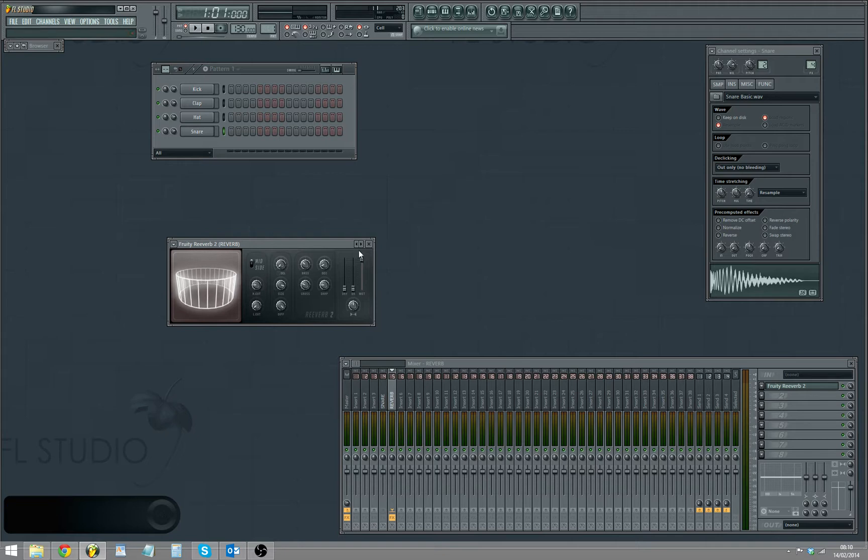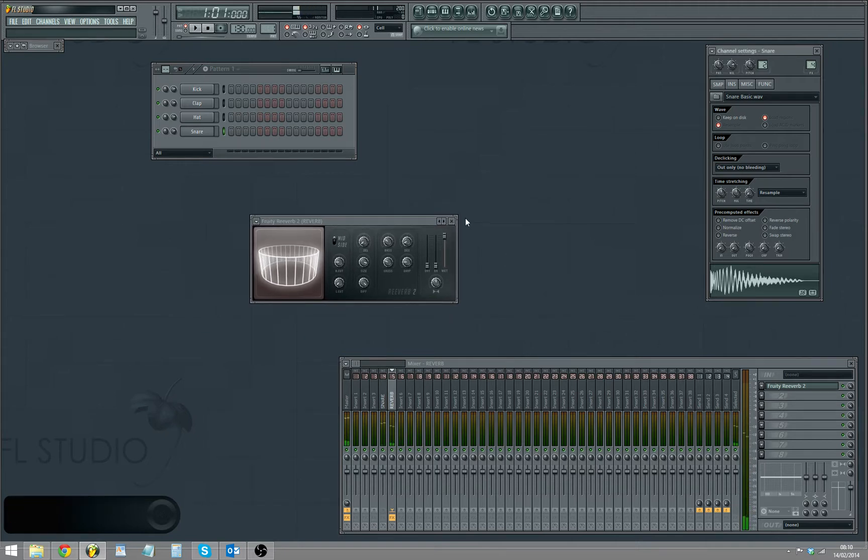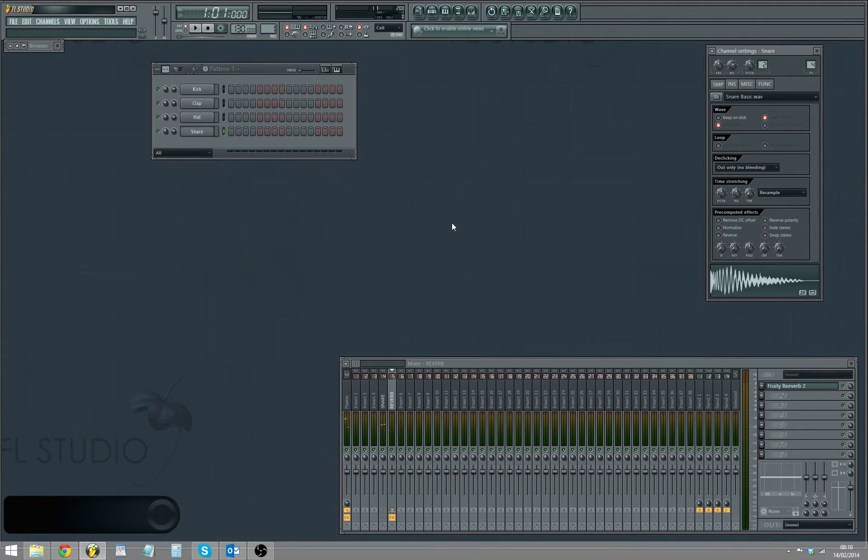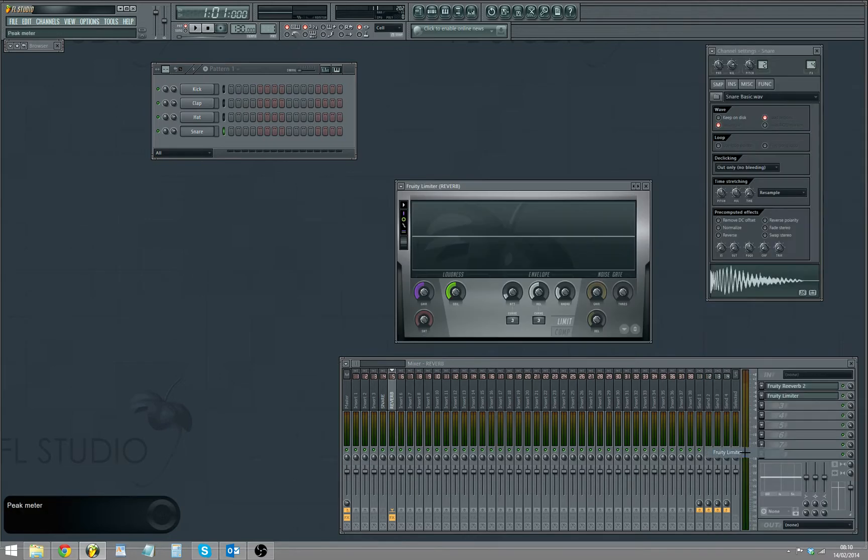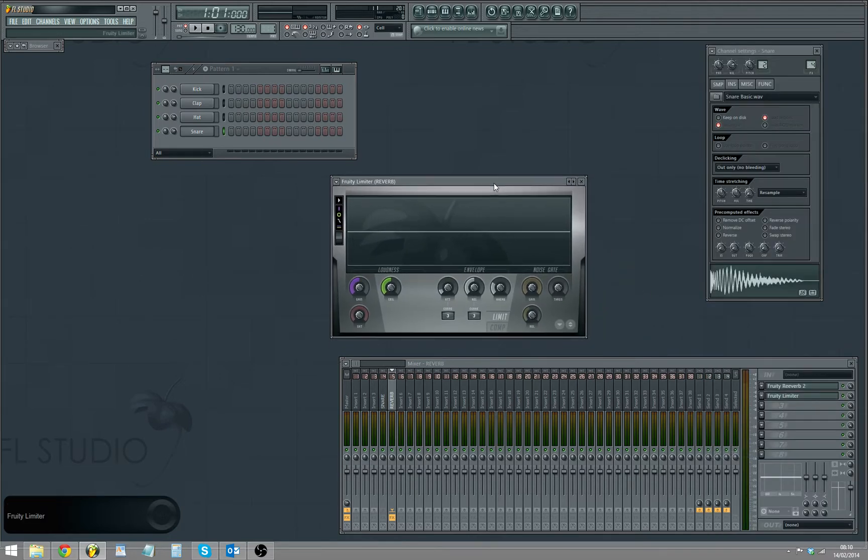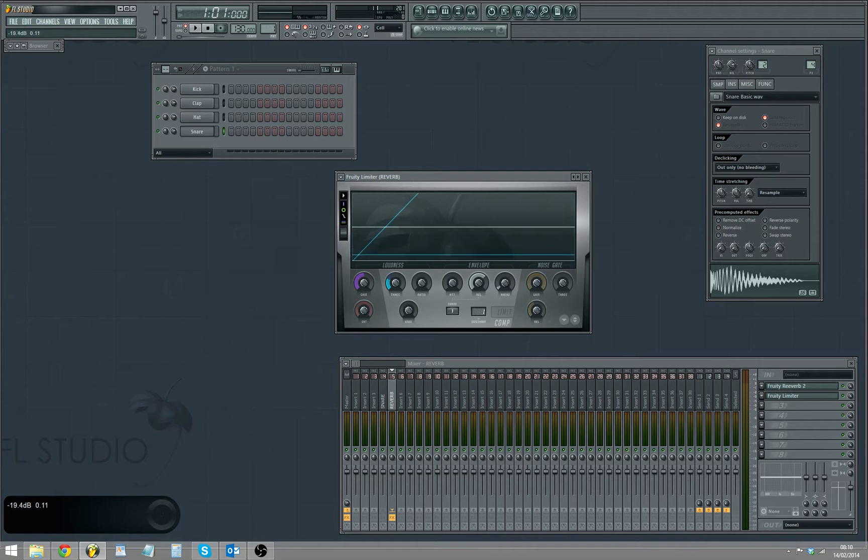So there's a reverb. Now you want to sidechain that, so I'm just going to add Fruity Limiter to that. Put it to compression on channel 1, then that almost all the way down.